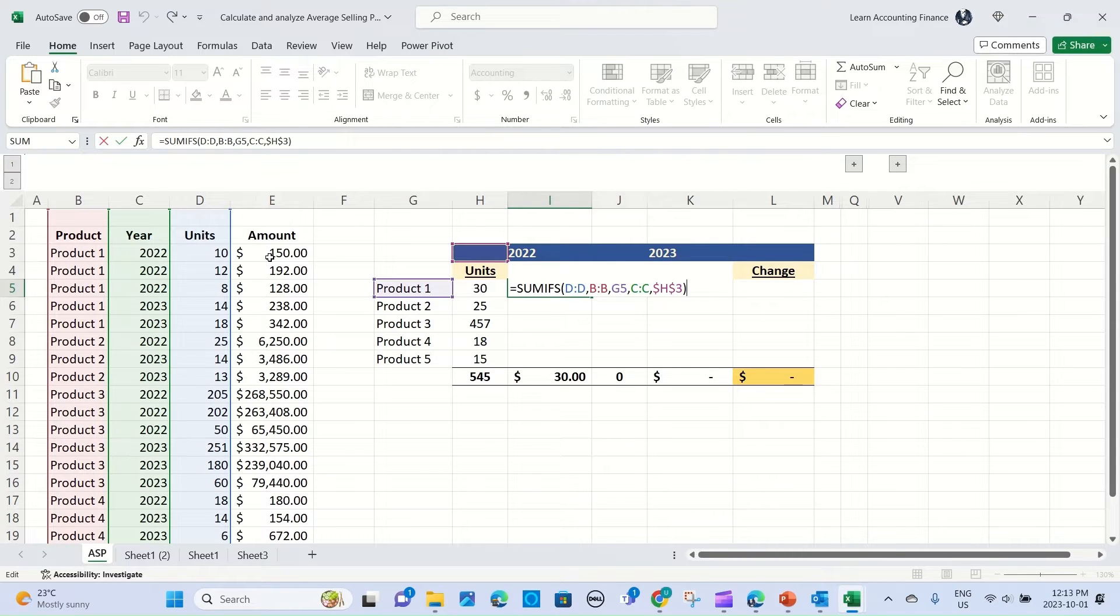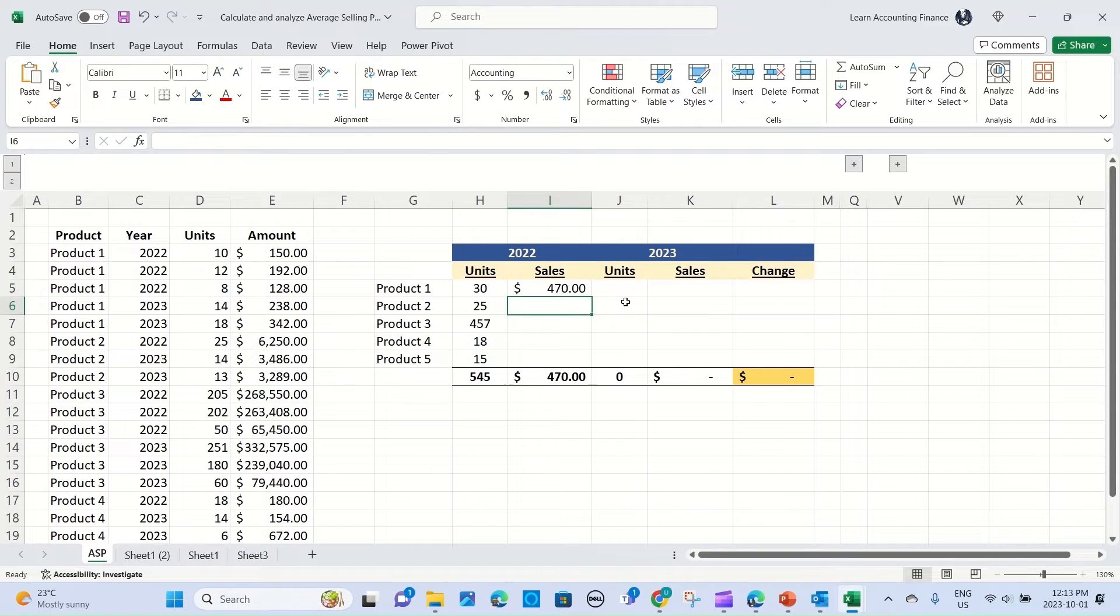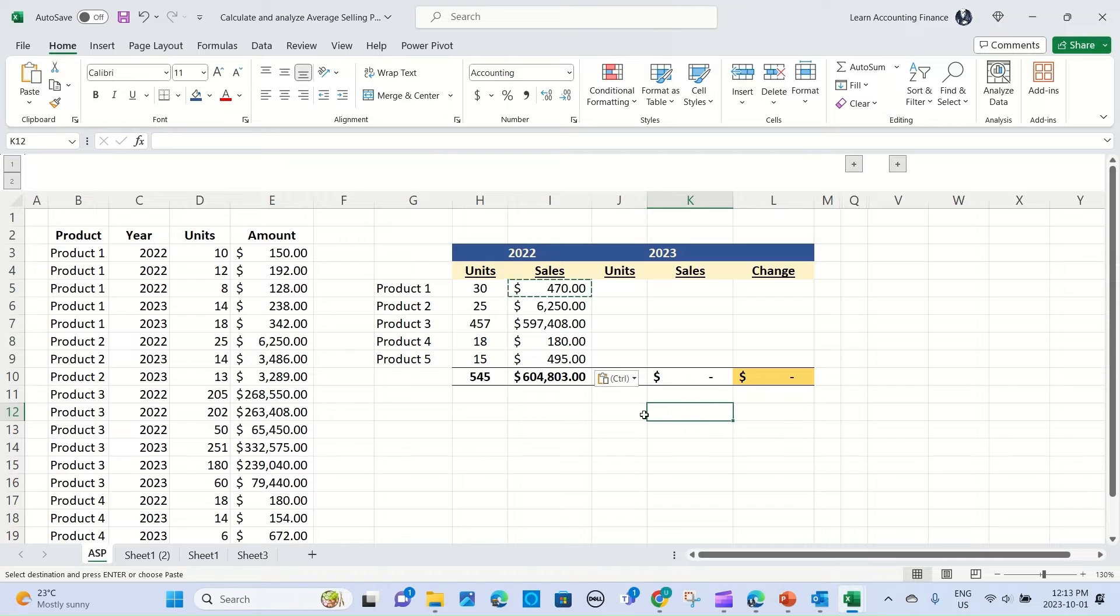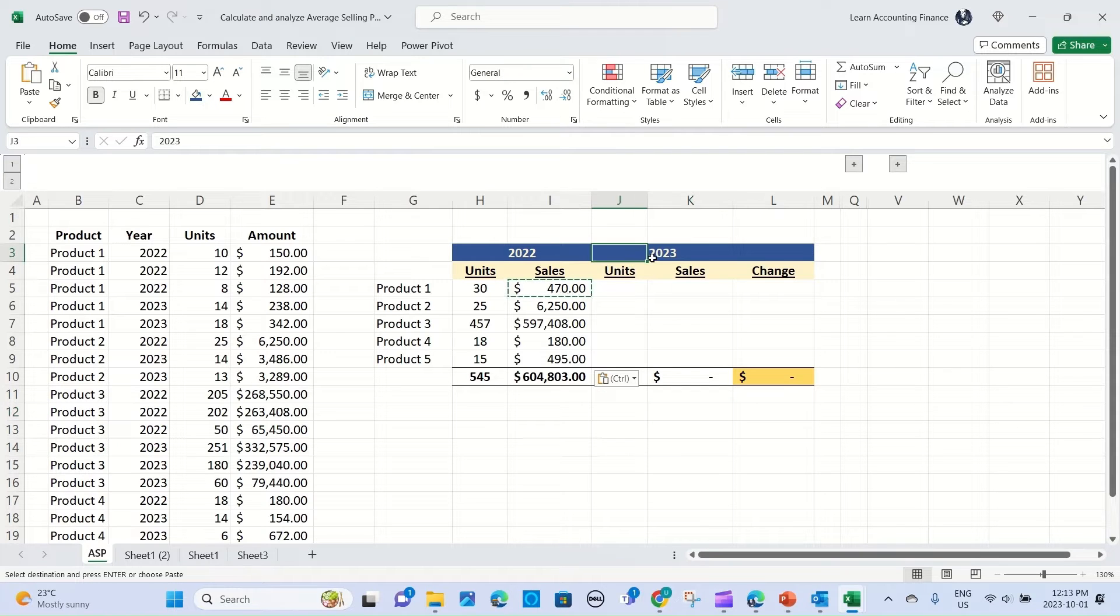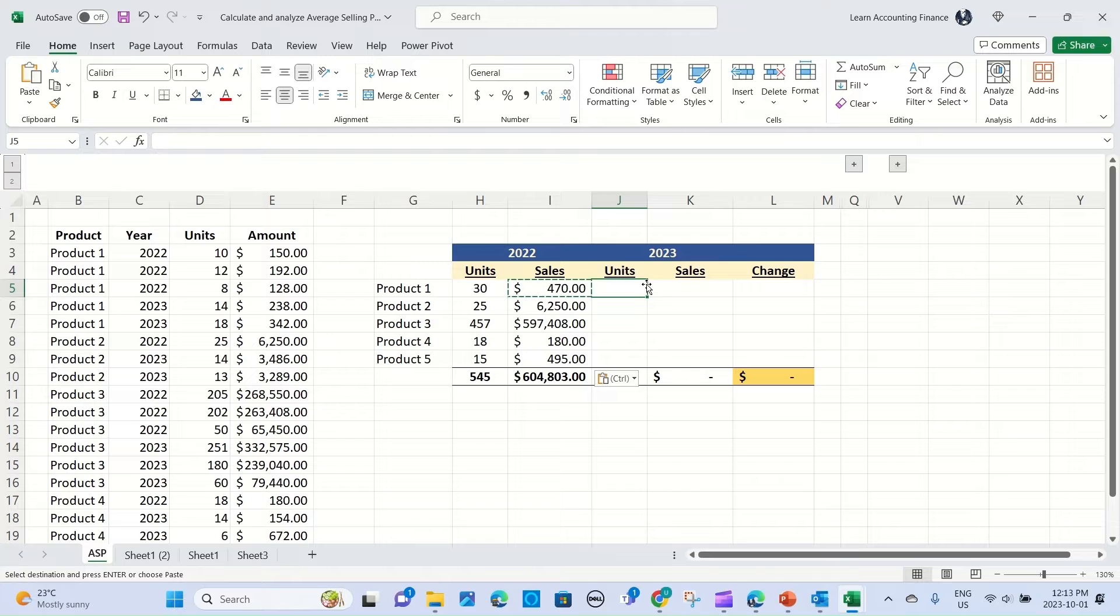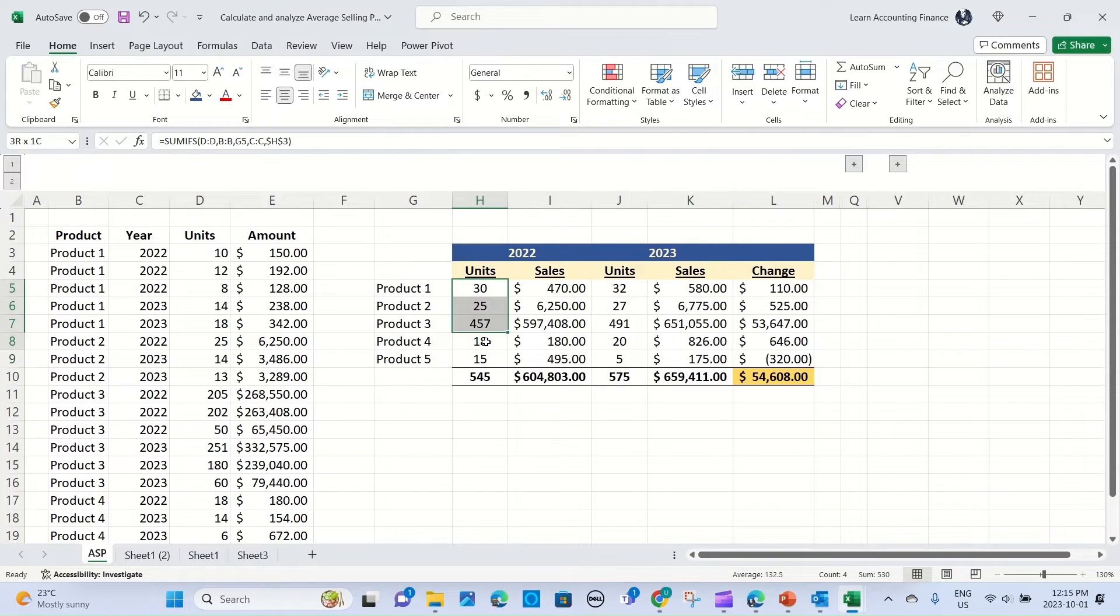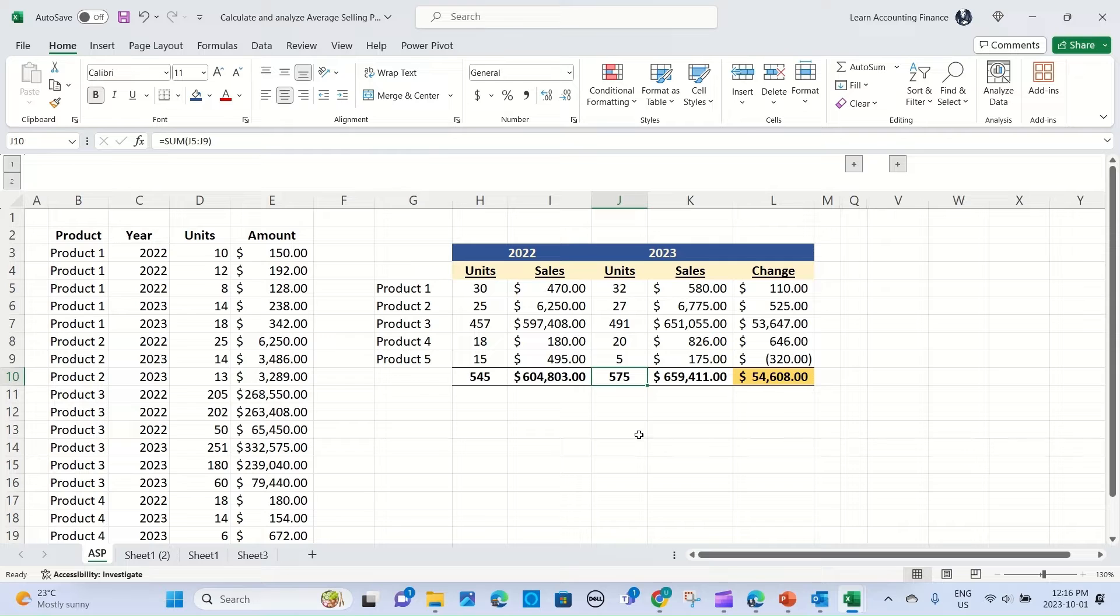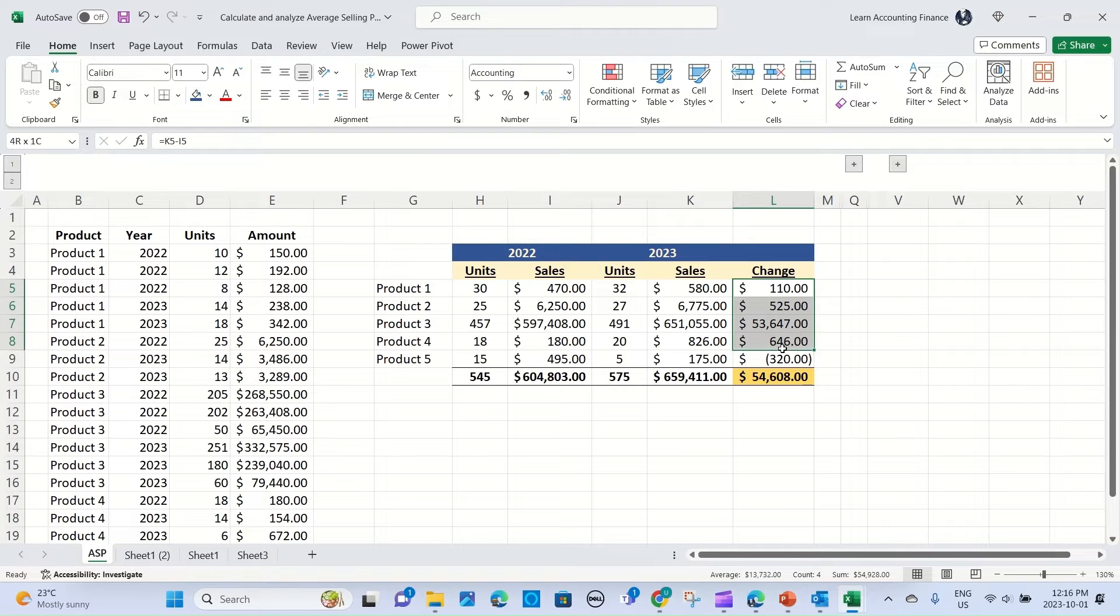We need dollar amount, so instead of using the units as the sum range, we use dollars. And you have total dollar sales for 2022. I'm going to do quickly the same thing for 2023. The only thing that will change is the year reference will change to 2023. So let me do that. So what we see here is our unit sales increase from 545 to 575, and our total sales increase by $54,608. And here is the change by product.